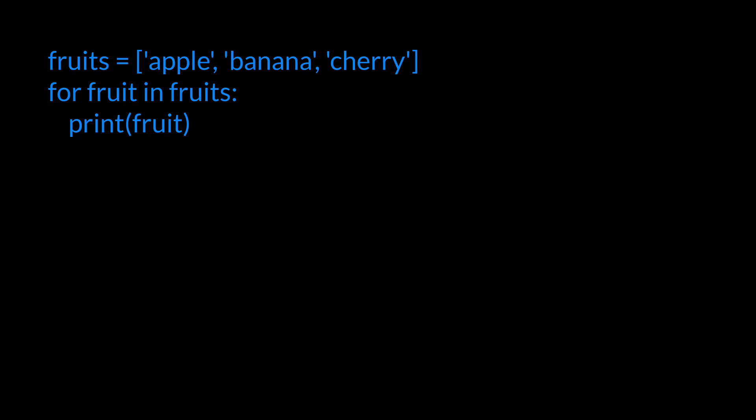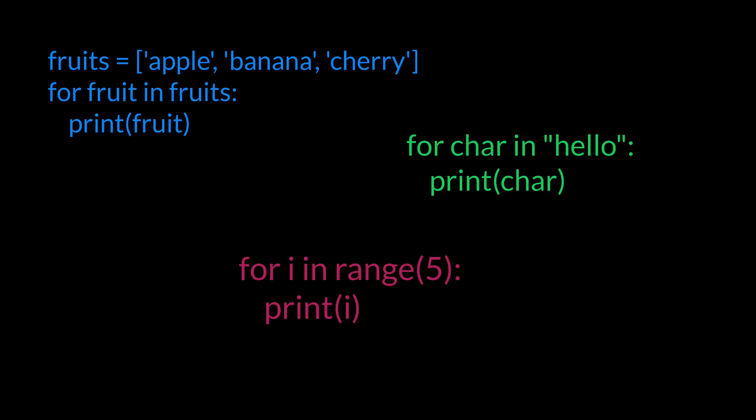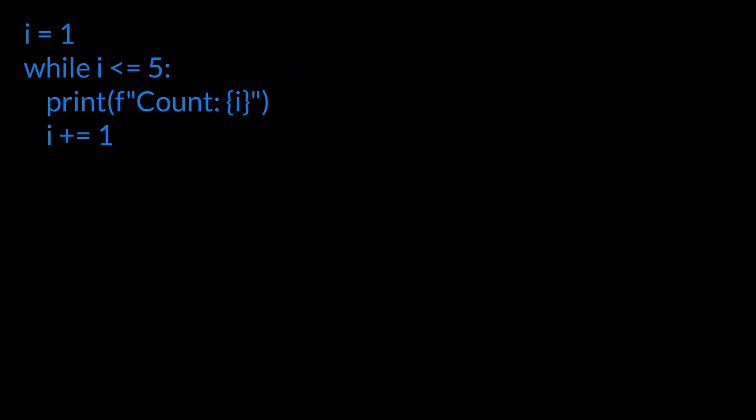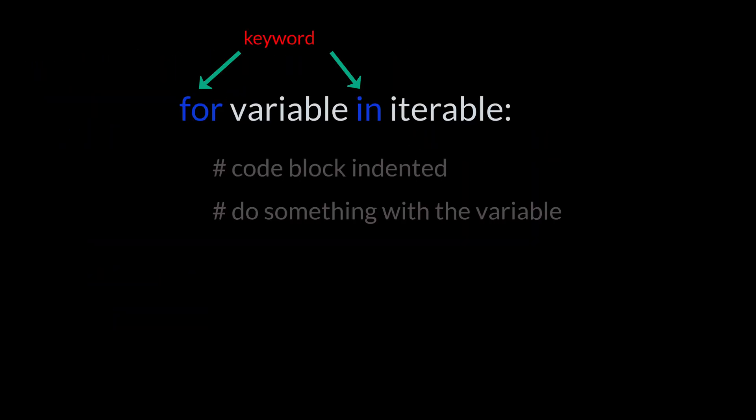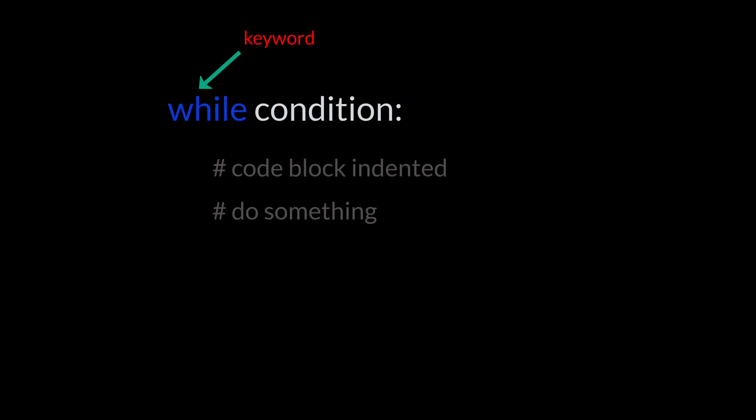Python has for loops for iterating over sequences, like lists or ranges, and while loops for repeating as long as conditions are true. For loops are great for when you know how many times you want to repeat, or you're going through each item in a collection.